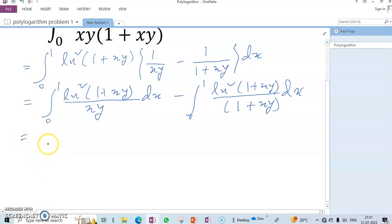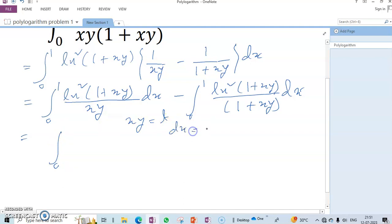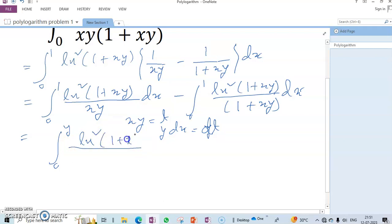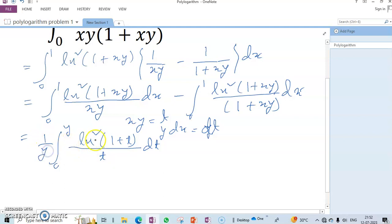Now to solve this problem, we take the substitution xy = t, so y·dx = dt. The limits change accordingly, giving us (1/y) times the integral of ln²(1+t)/t dt.